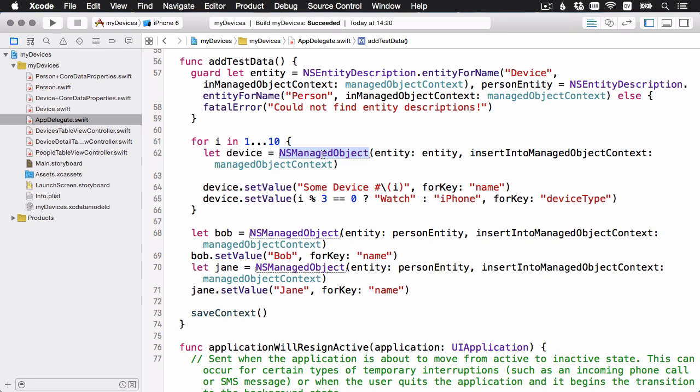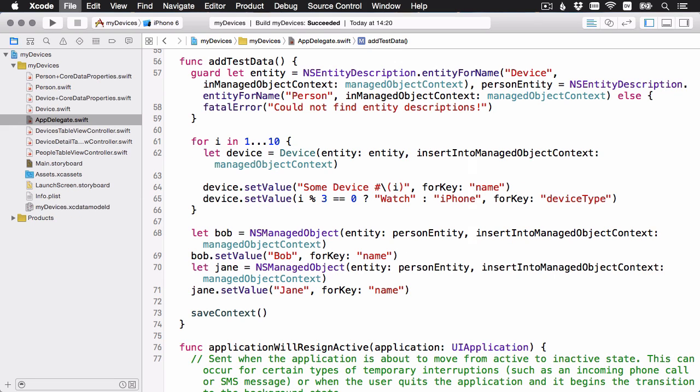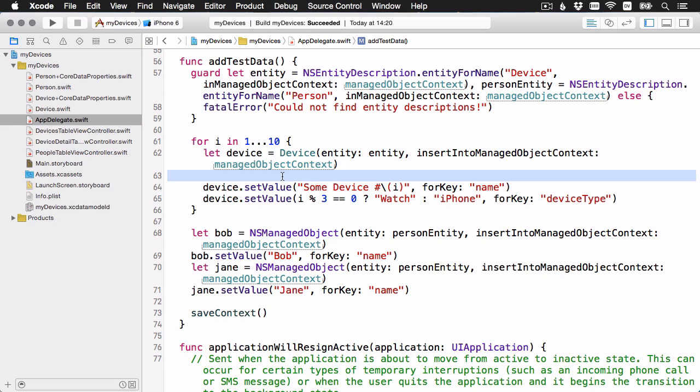Instead of using the NSManagedObject constructor, again, because device and person are subclasses, I'm just going to switch this around to use the device. And that's actually it. But we use the same constructor. So we're still going to use the entity and the ManagedObjectContext.